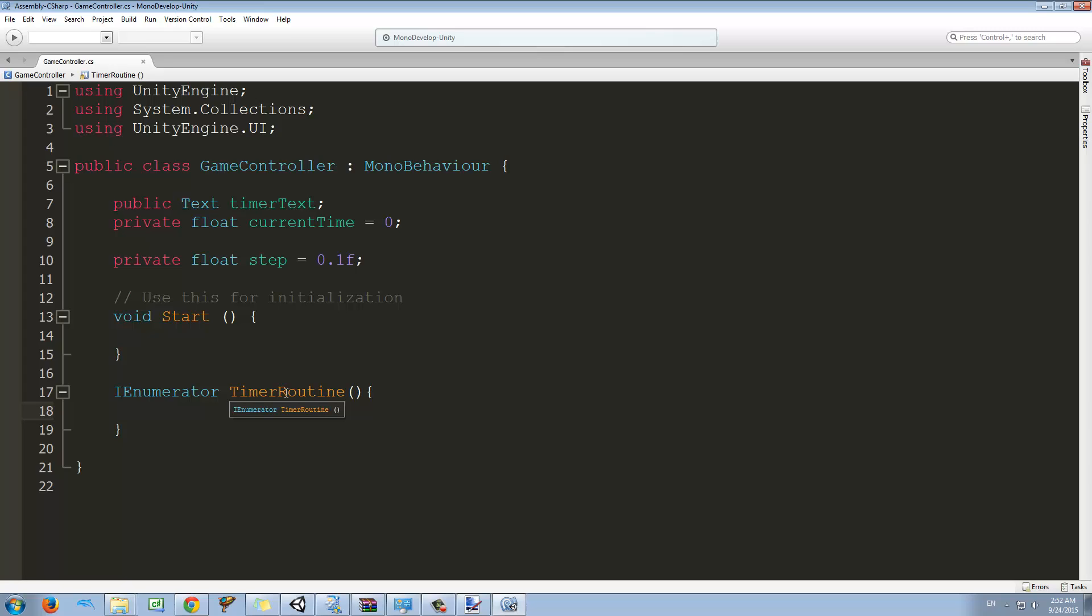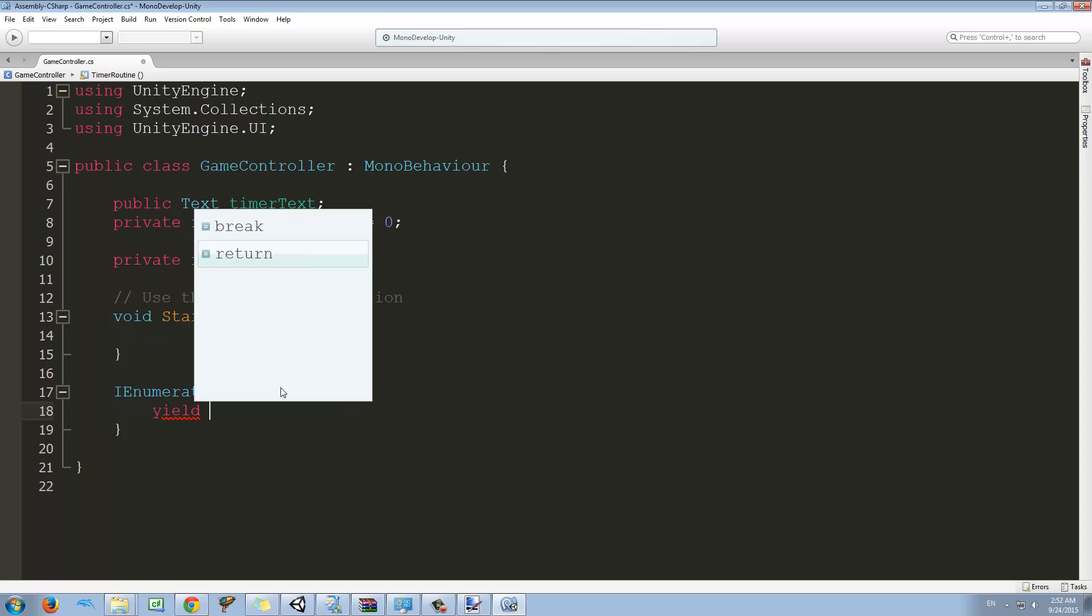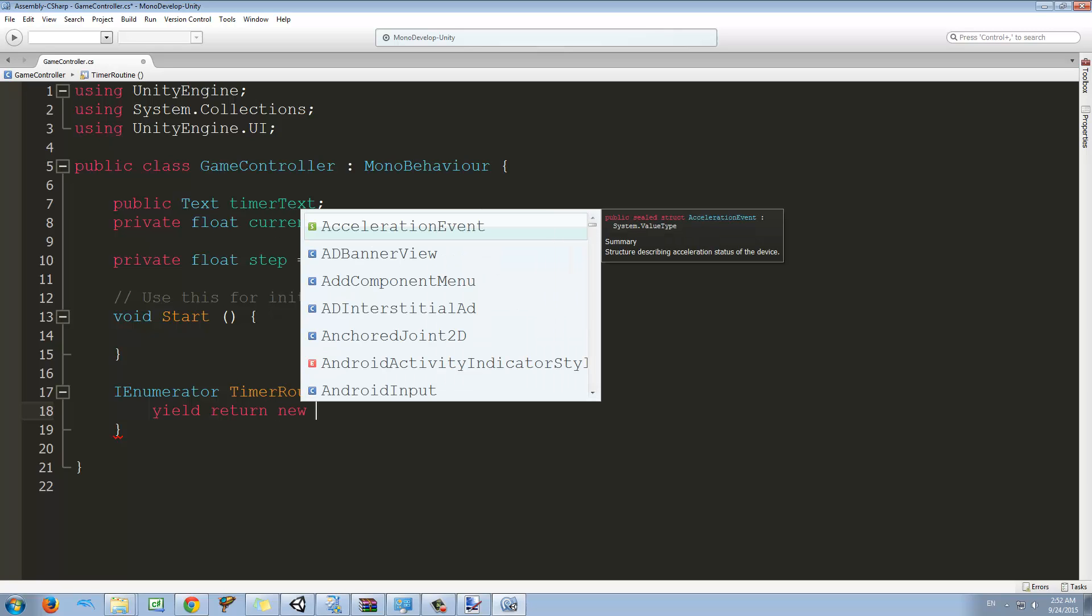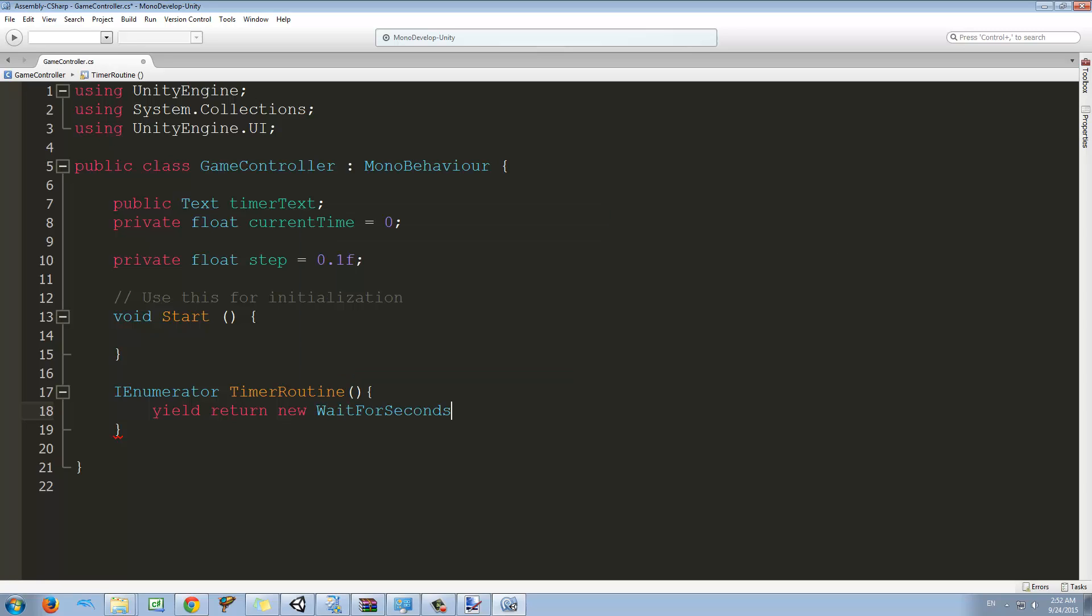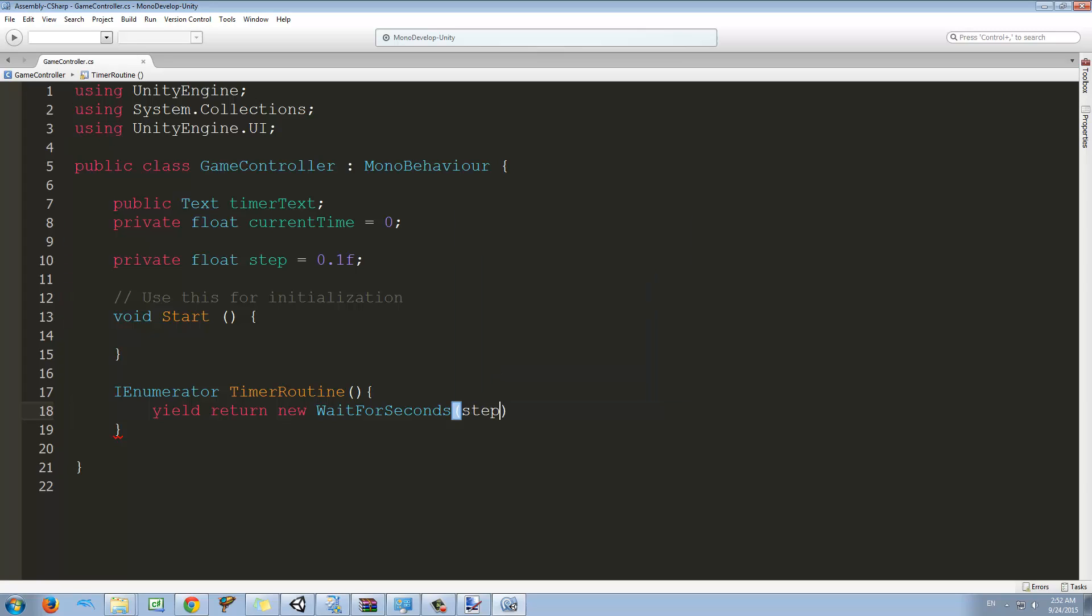To wait for something we use the word yield return. For this case we want to wait for an amount of time, so for doing that we need to type new wait for seconds. And in this wait for seconds we type our step or actually the amount of seconds we want to wait.